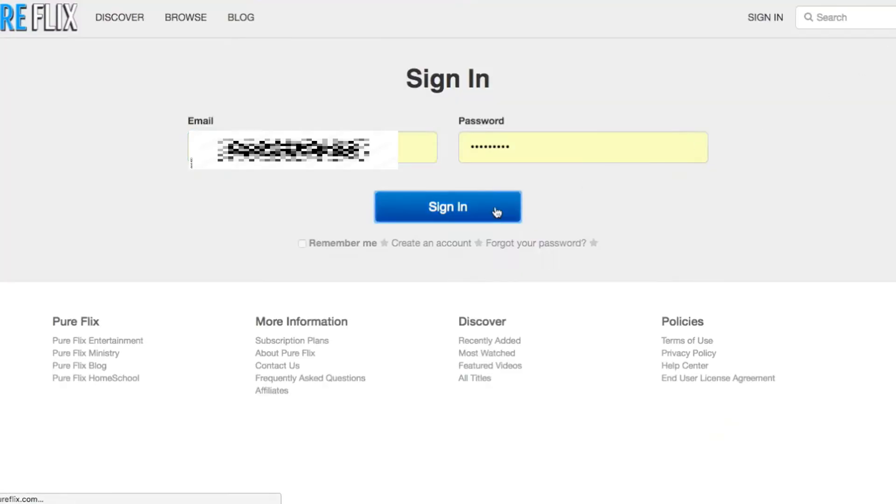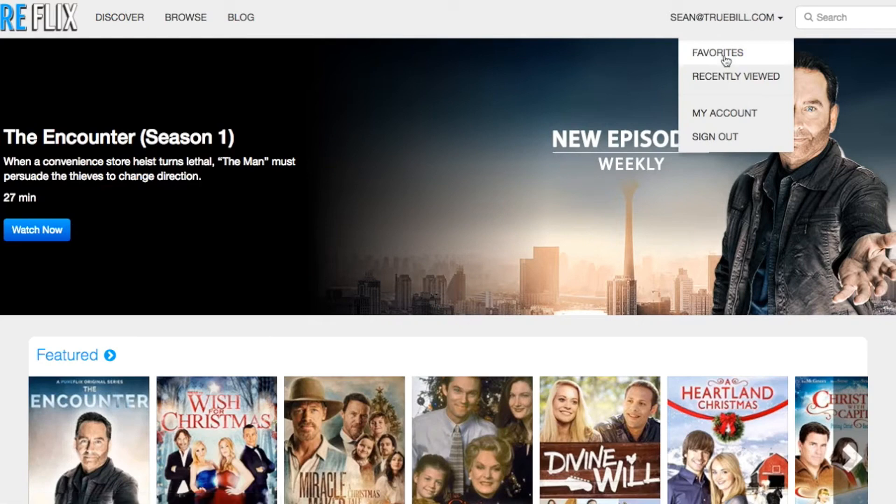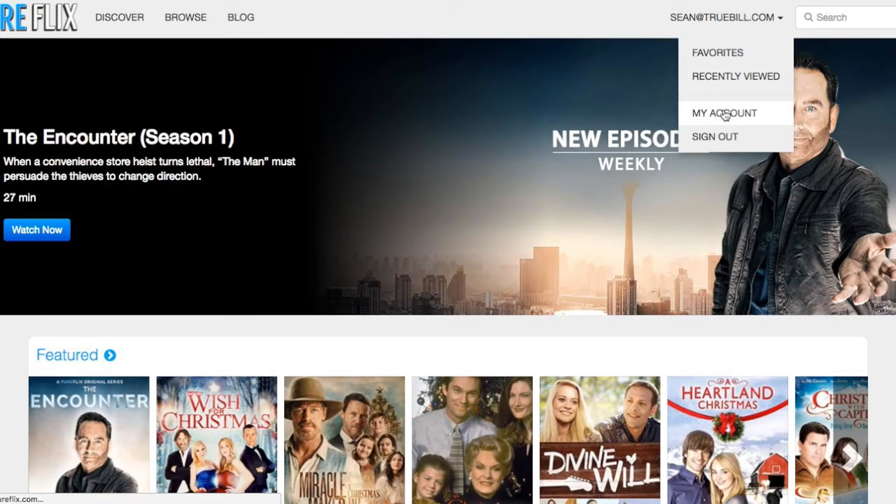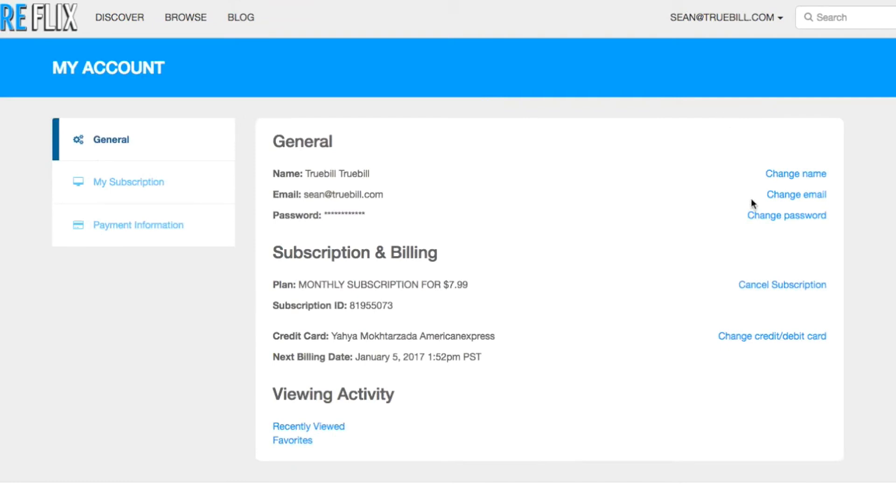First, go to the Pure Flix website and make sure you are signed in to your account. Move your mouse over your email address and select My Account. Under My Subscription and Billing,